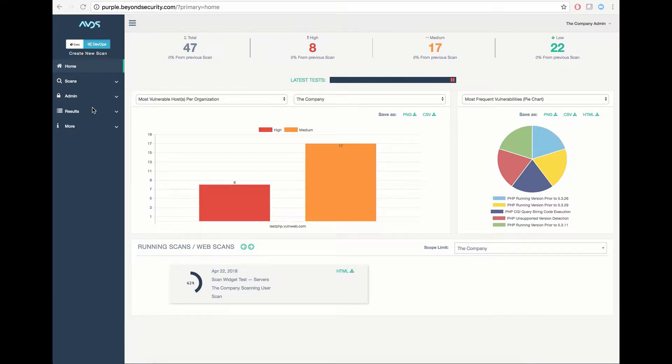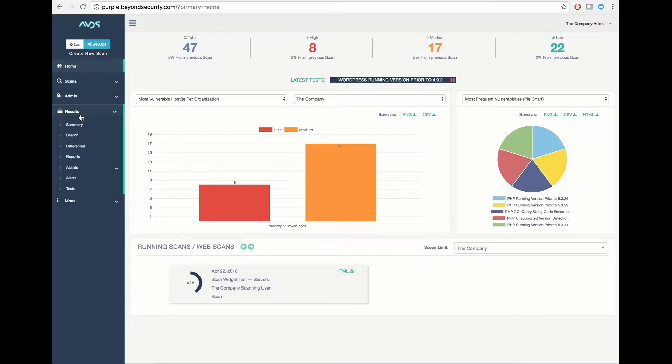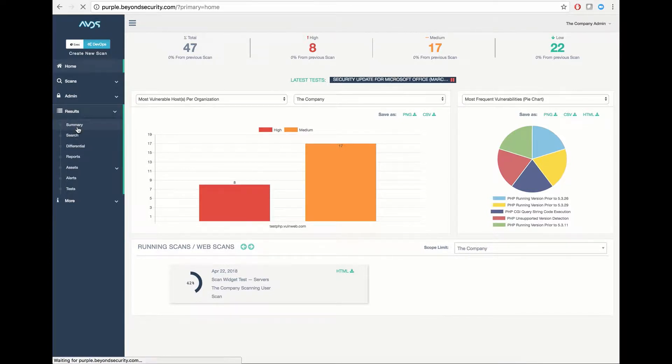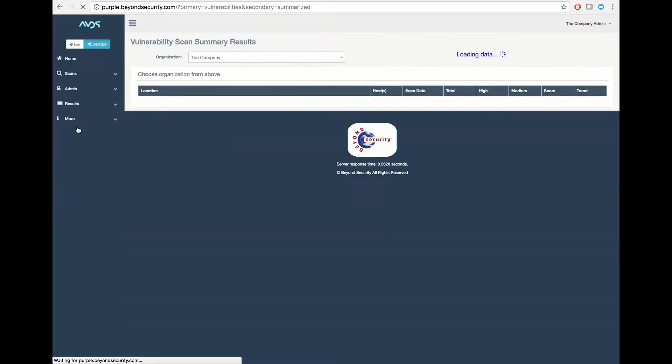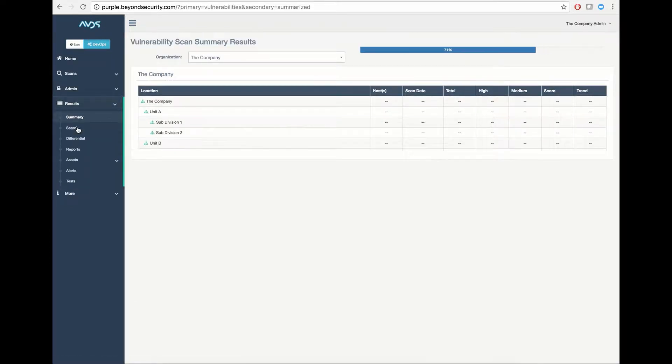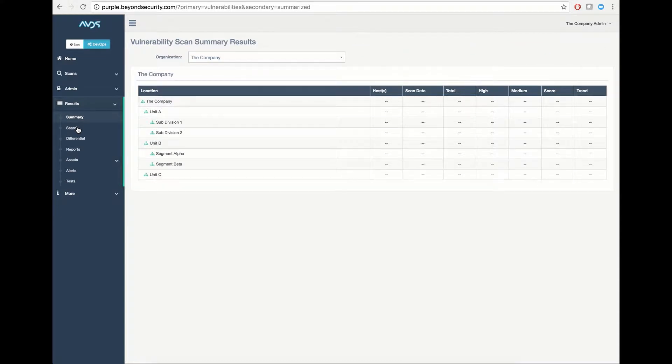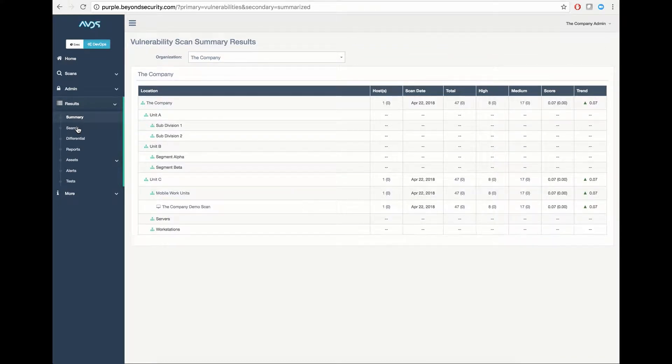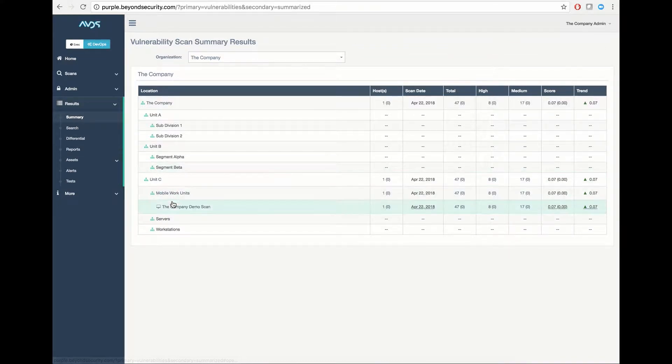First, we will locate our latest results by going to our results tab and selecting summary. This will load a page outlining all the scans in your organization that you currently have access to, as well as their results in an overview fashion.